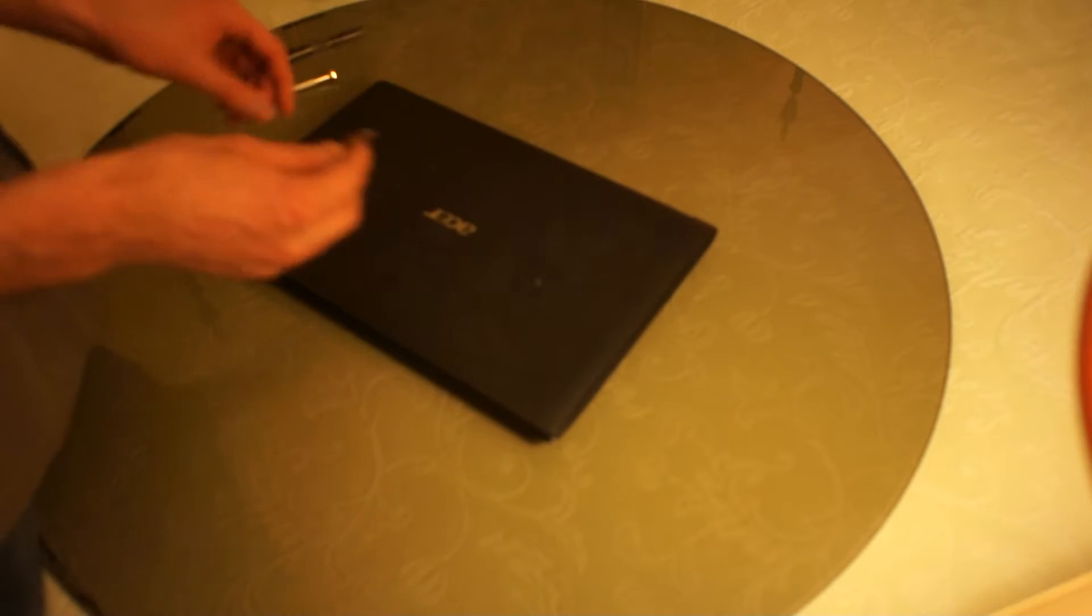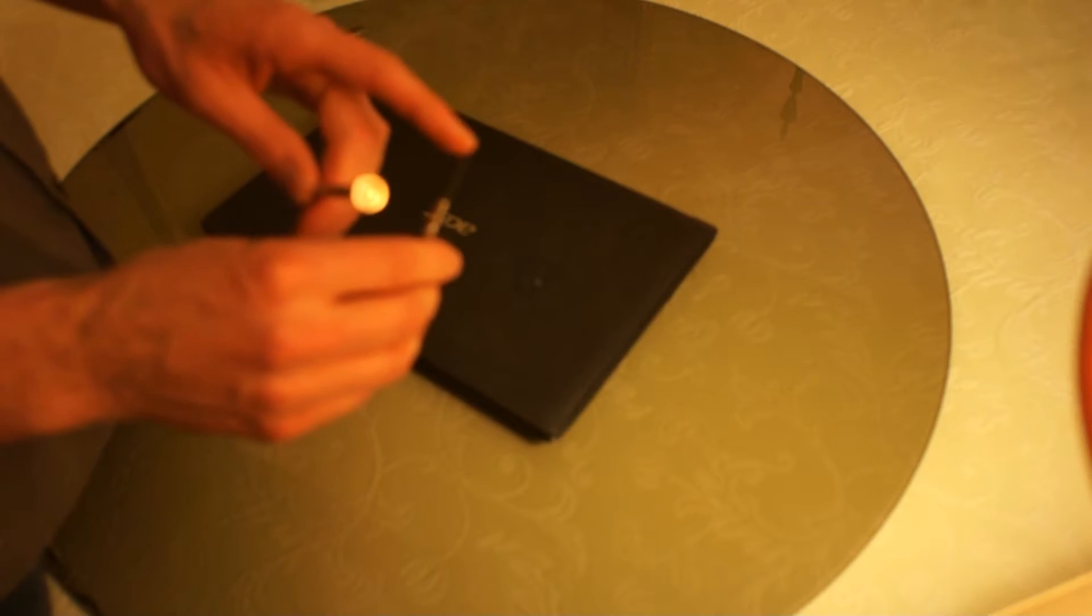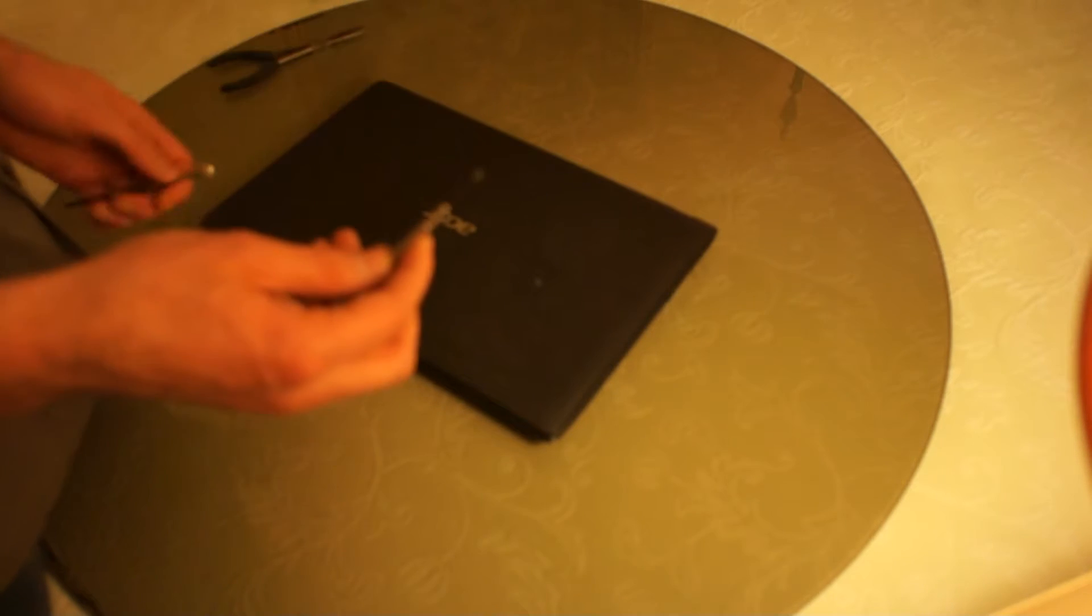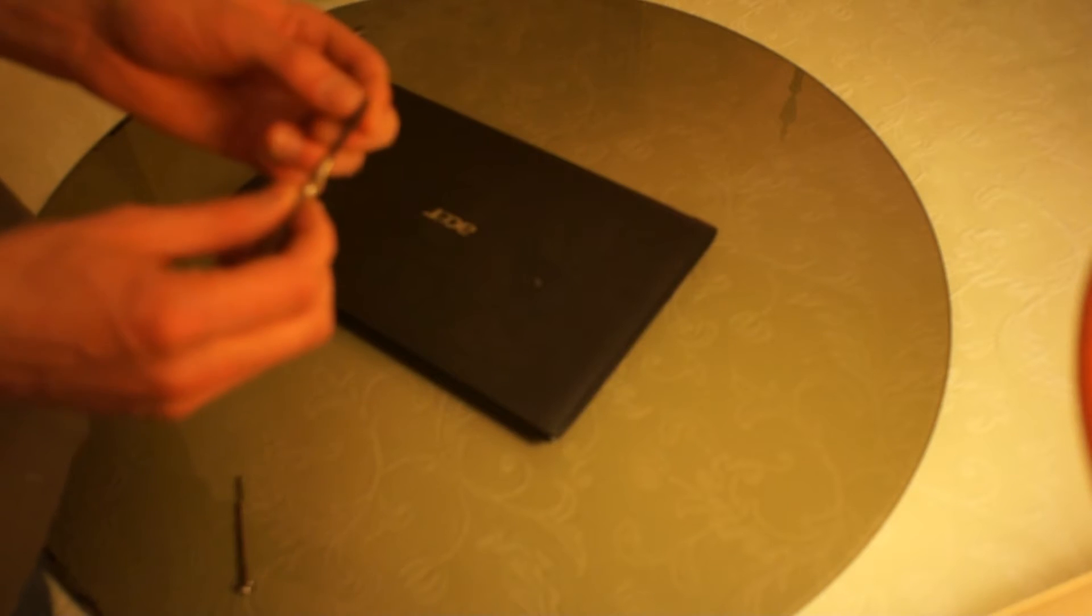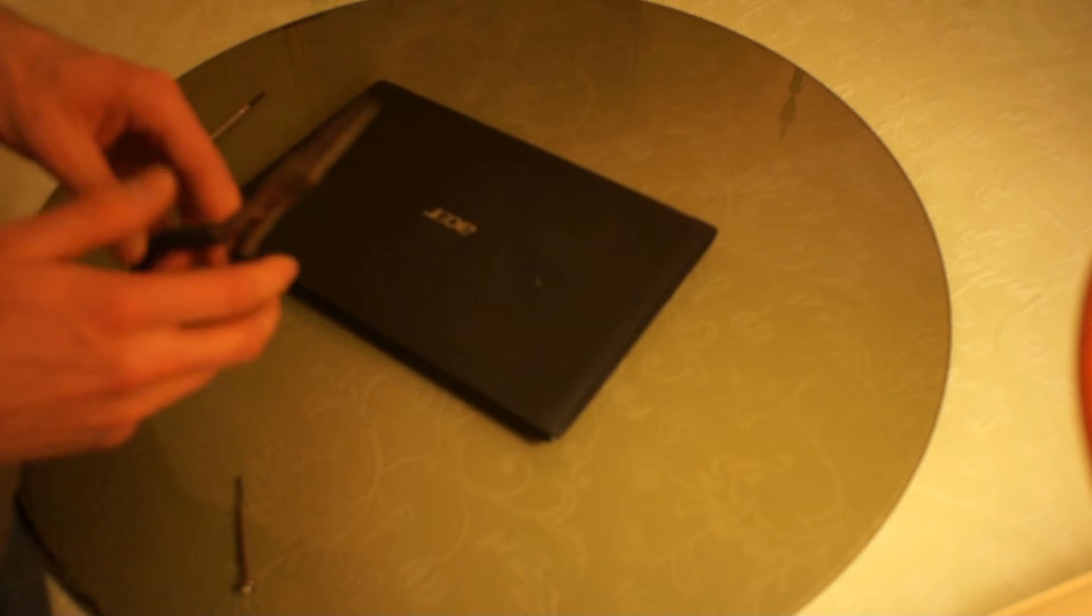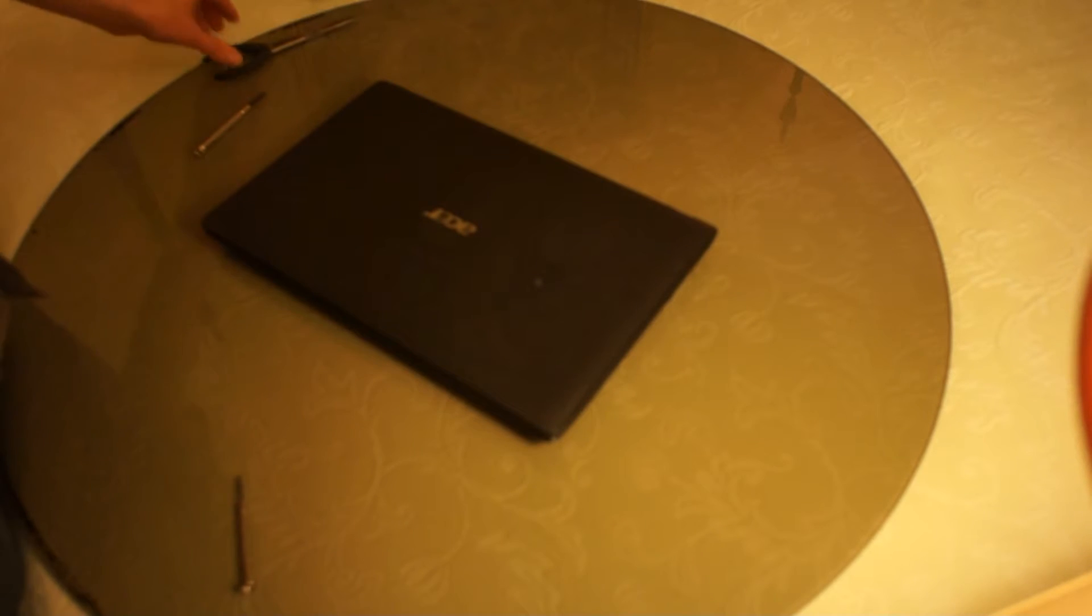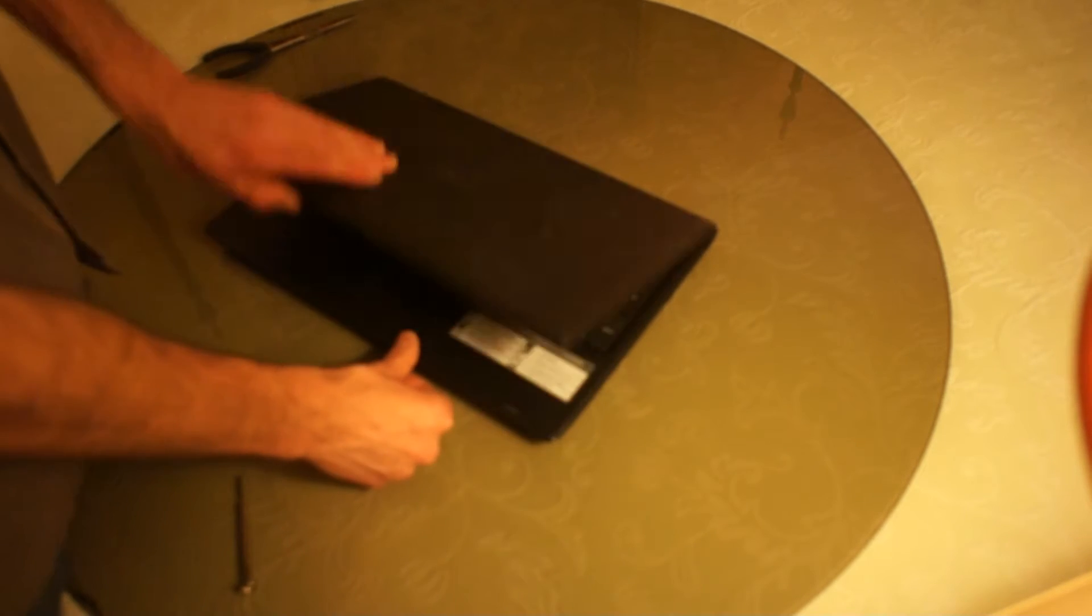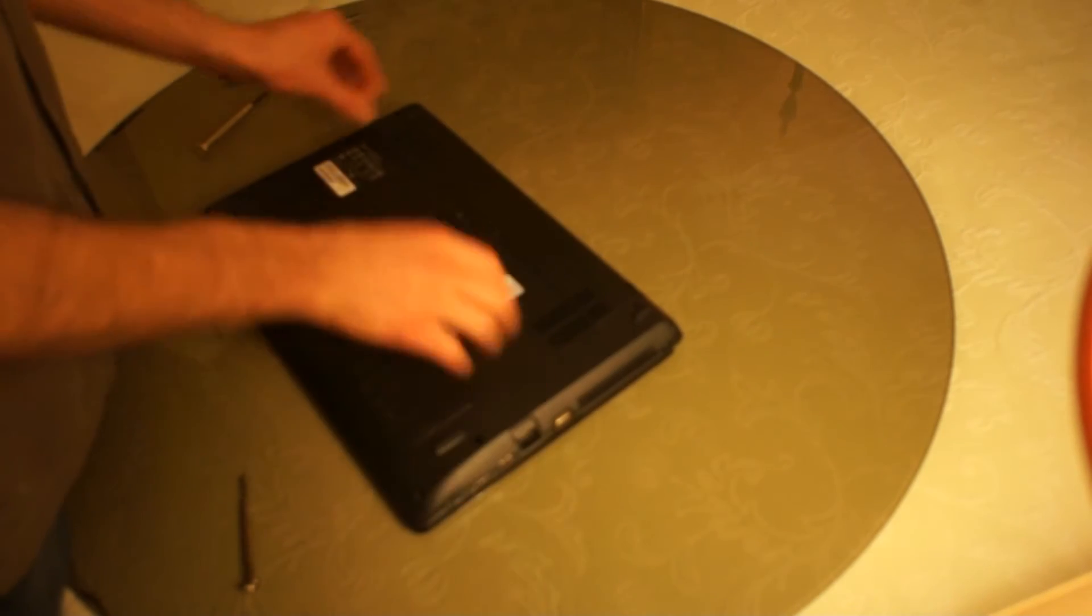So you're going to need, I used a small flathead screwdriver or an X-Acto knife would work fine for peeling off the rubber. A star head screwdriver and maybe a pair of pliers to catch the screws. So first, you want to take the battery out from the back.